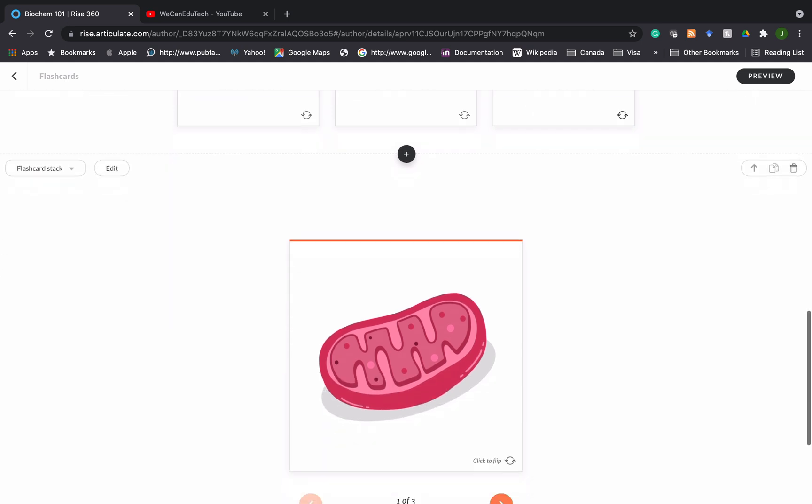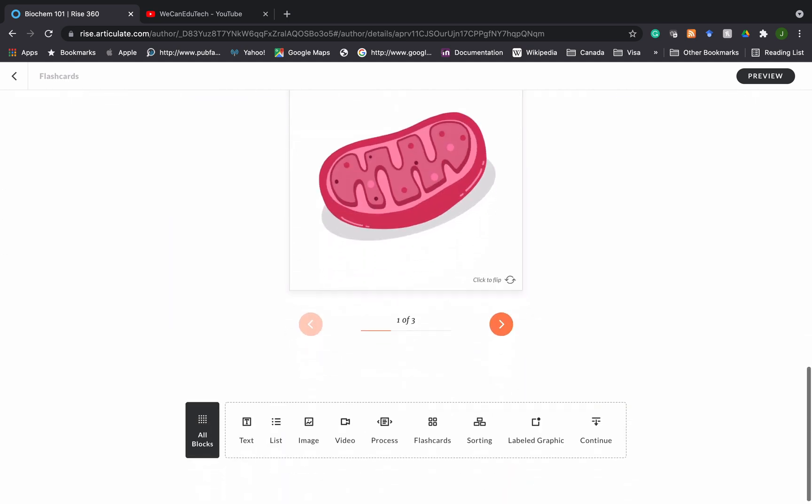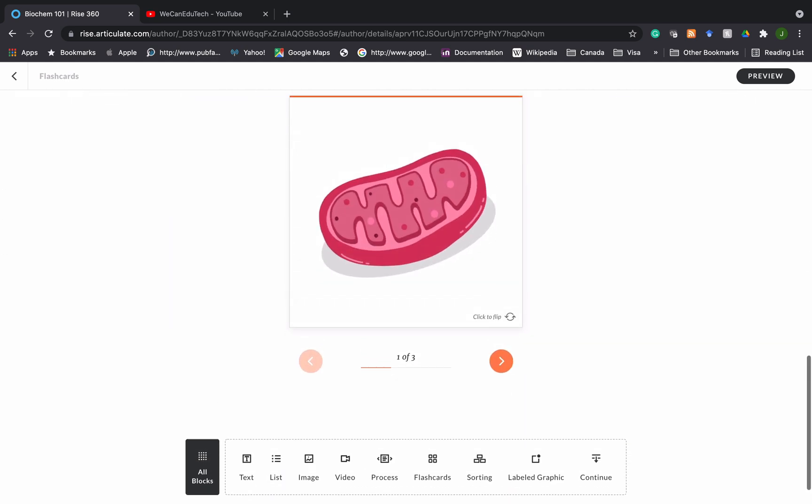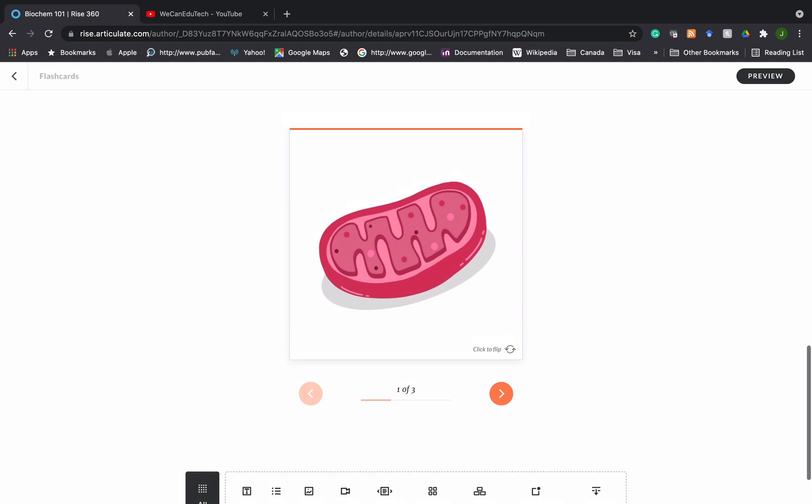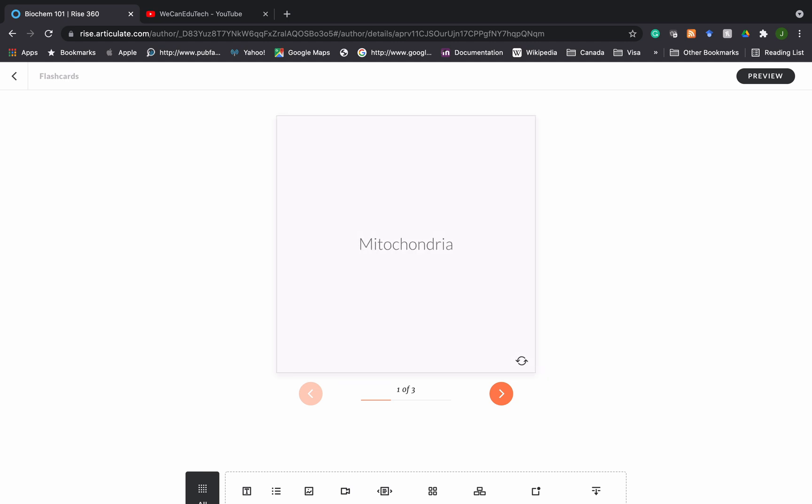If we scroll down a bit we see a different kind of flashcard here. In this one we are using images. If I flip, what is this image? If you've been following the tutorials hopefully you remember this is an image of mitochondria. Now these flashcards are a little different. To go to the second flashcard I have to actually use this arrow here. These flashcards are stacked on top of each other.